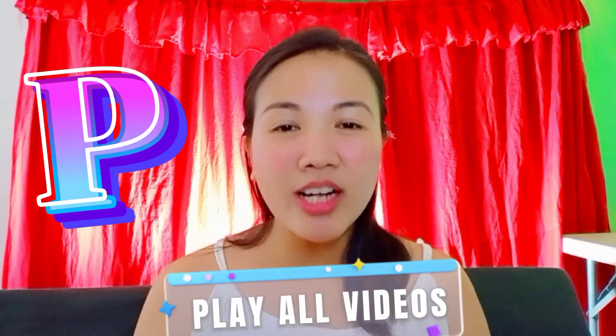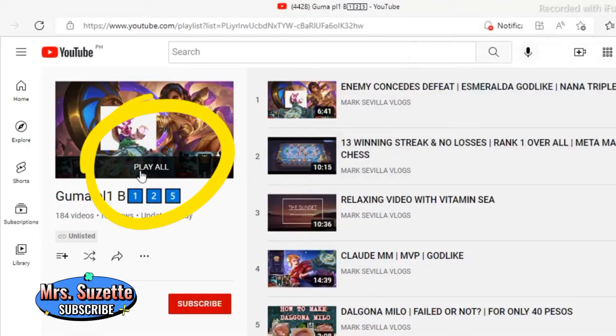Next, the second P is for Play All. Here in our playlist, we can see this Play All.